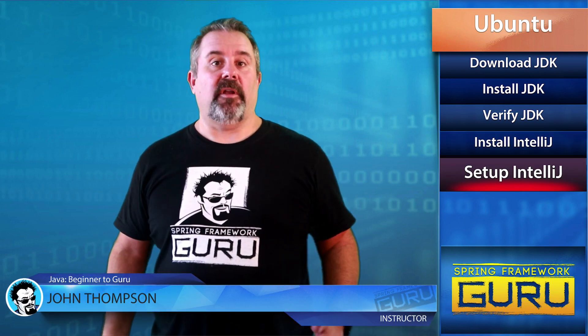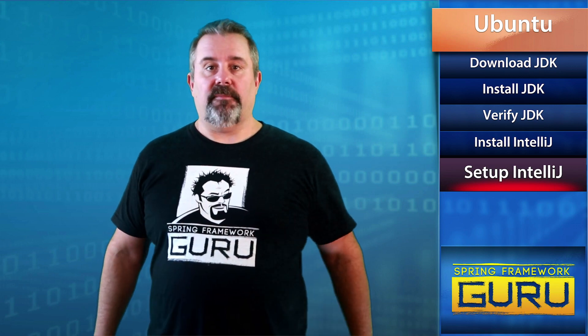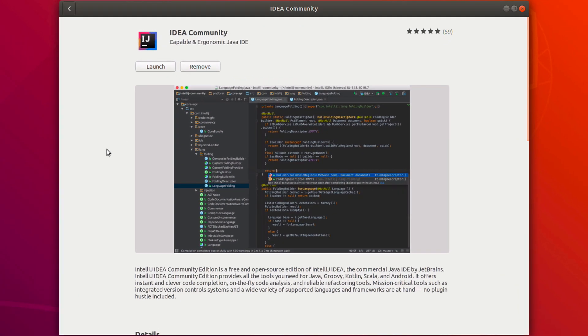The first time you run IntelliJ it will ask some setup questions. I'll walk through the commonly selected options and steps to get IntelliJ configured for your use. Once the installation completes, the button switches to Launch — click it to start IntelliJ from the application installer.